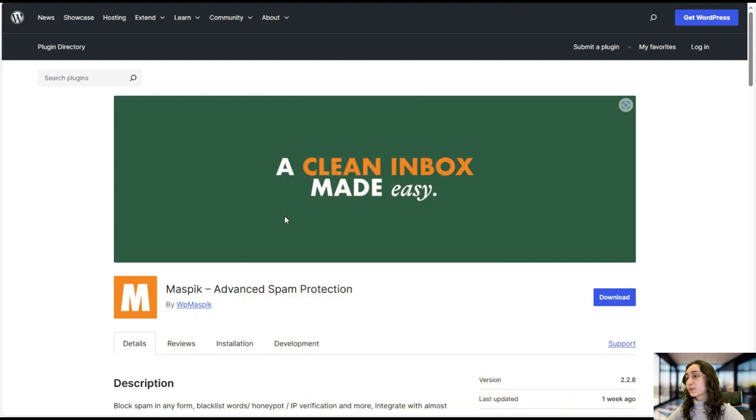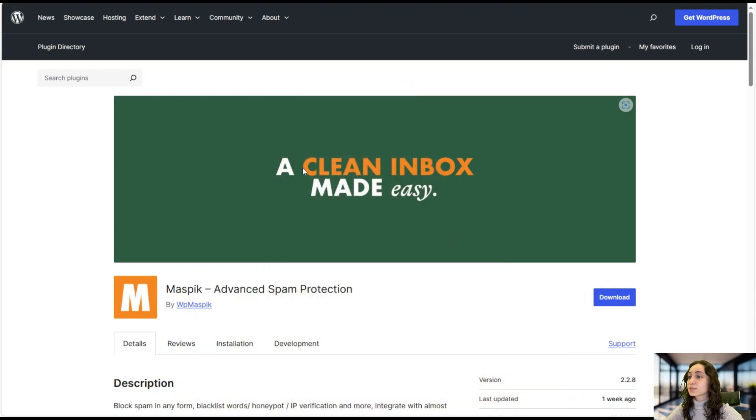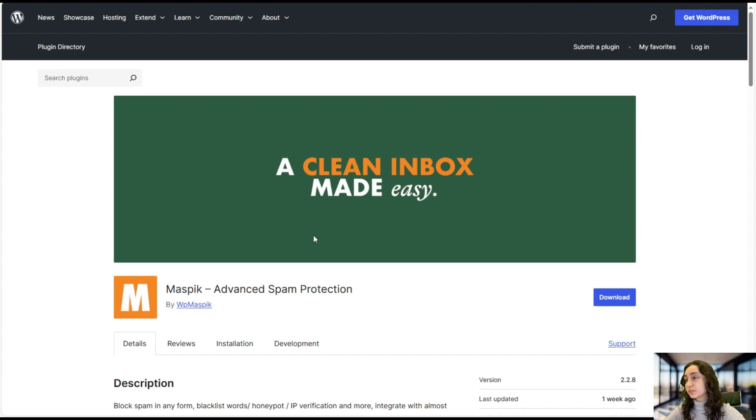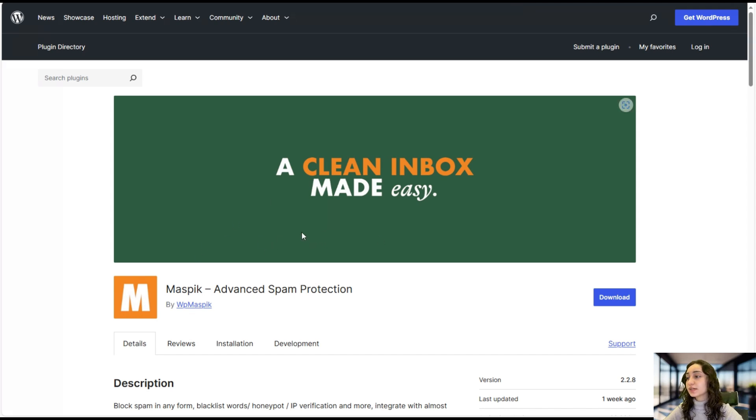So let's get started! As mentioned, Maspick is a great anti-spam plugin that helps you have a clean inbox. It helps you be protected from cyber criminals and has a user-friendly interface. It's really easy to install.